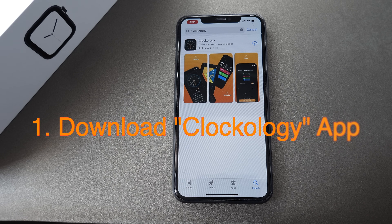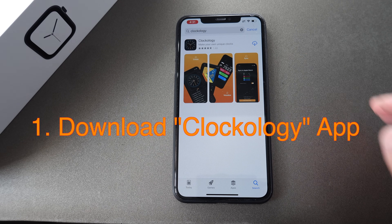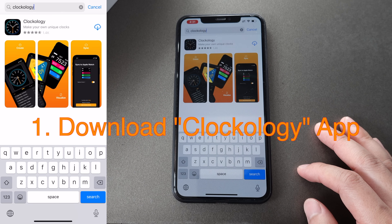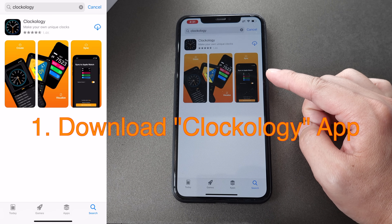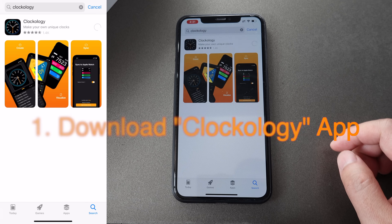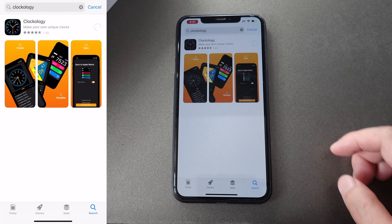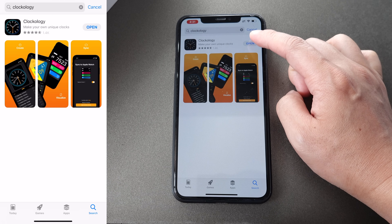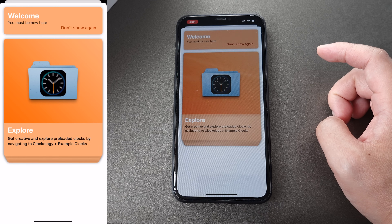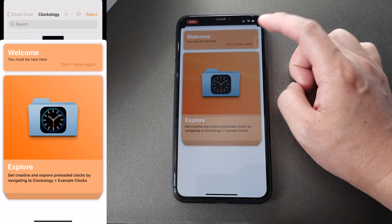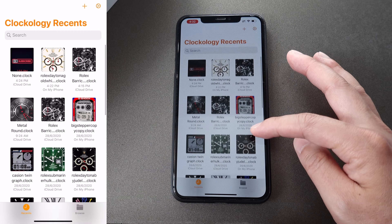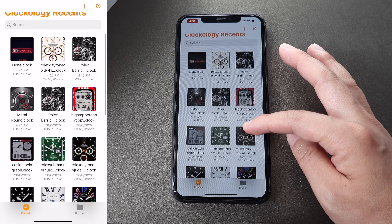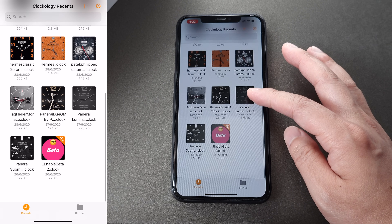The first thing you need to do is download the Clockology app to your mobile phone. Go to the App Store and search for Clockology. This is the one you need to download. Once downloaded, you can open the Clockology app.